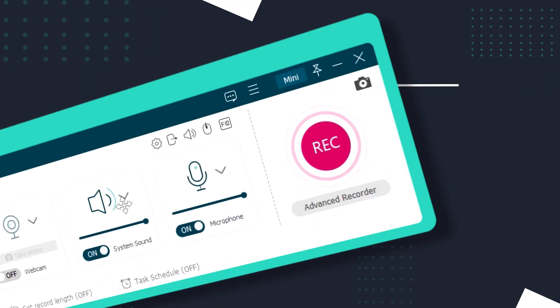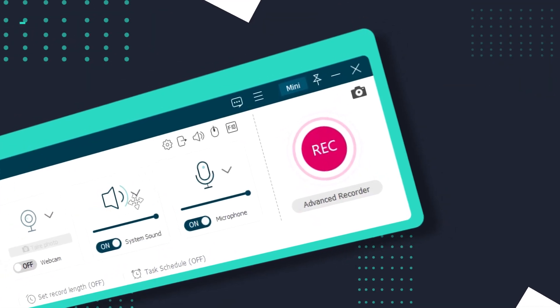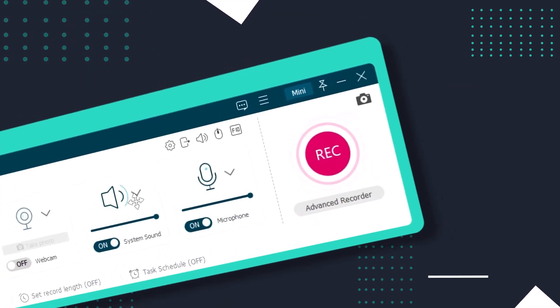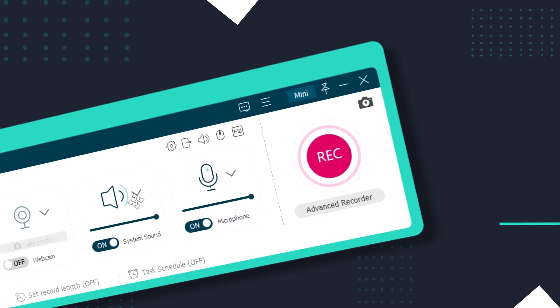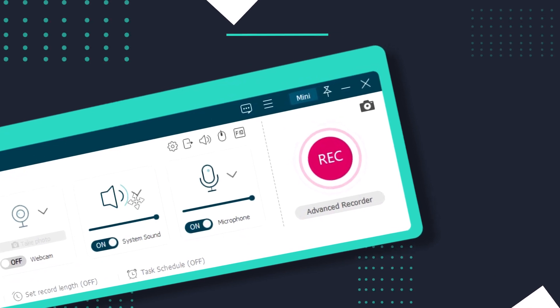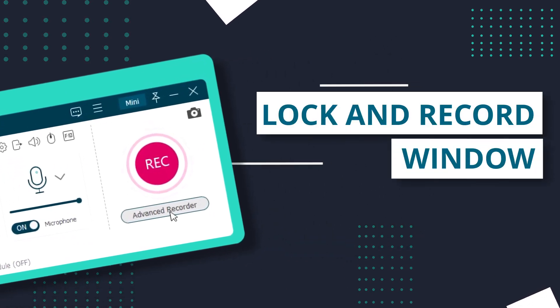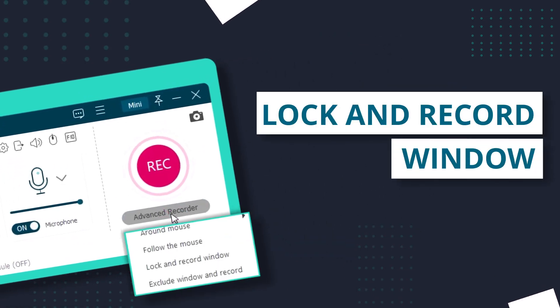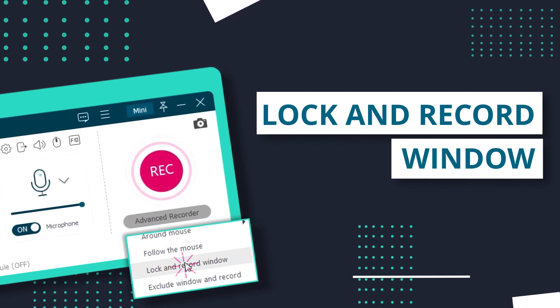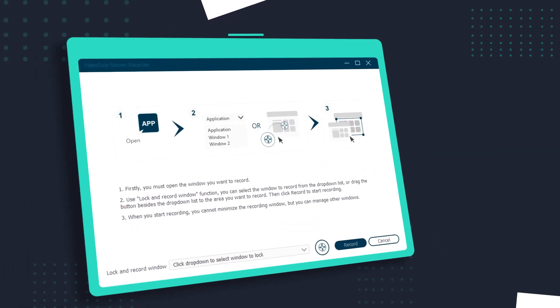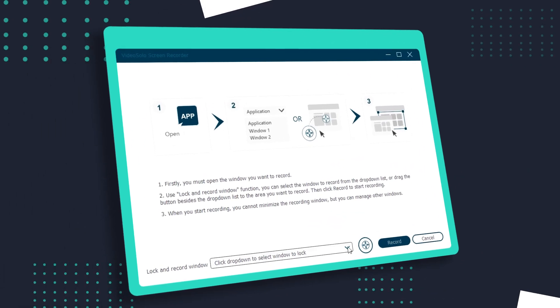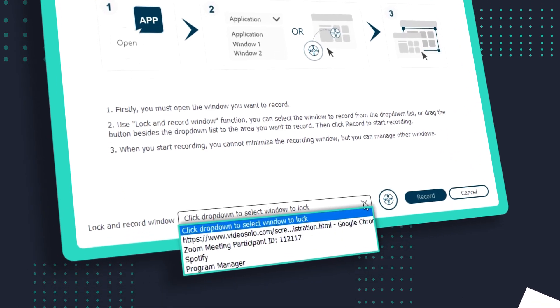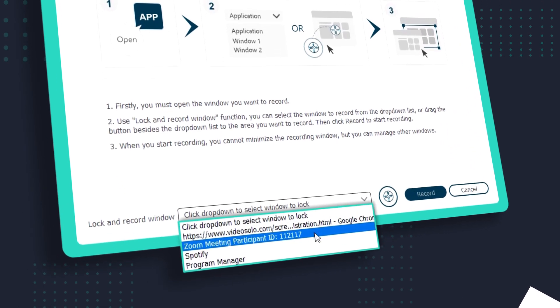By the way, if you just want to record the Zoom window but not all the operations on your screen, using the Lock and Record window function will be a great choice. In the bottom column, select the window you want to record from the drop-down list.